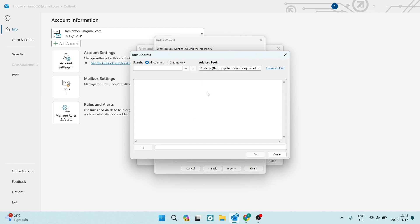Right over here is where you actually get to select where this message gets forwarded to. So there are a few options. You can go ahead and search for a mail within your address book. You can also change the address book so you can look for a specific mail or you can go to the bottom over here where it says two and there is a text box. You can literally just type in the email address that you would like these messages forwarded to.